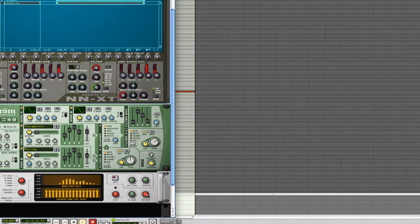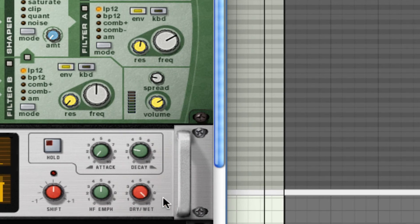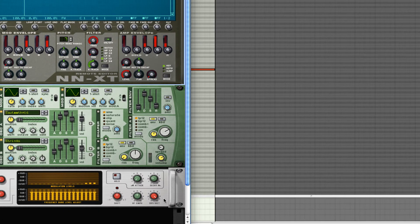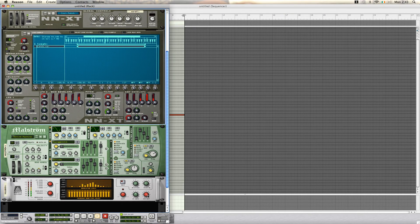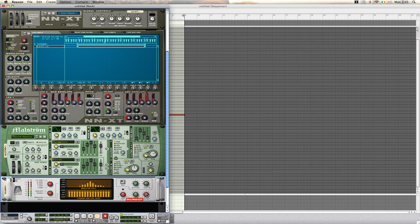We use our dry-wet function here, which kind of acts as a mix function. So, the further you bring this back, the more you'll actually hear your original signal come into the mix.